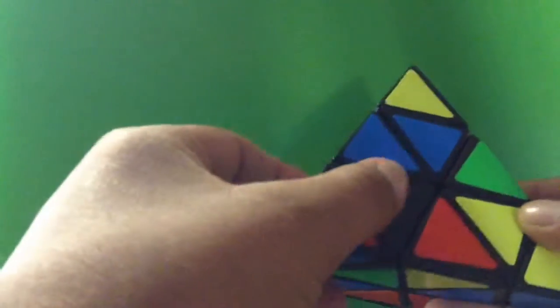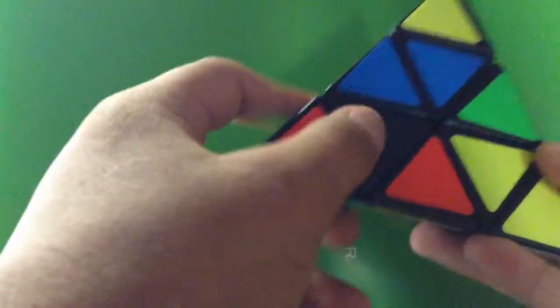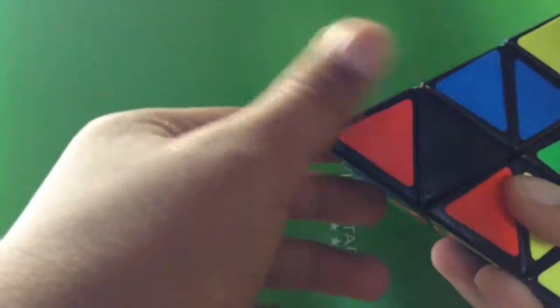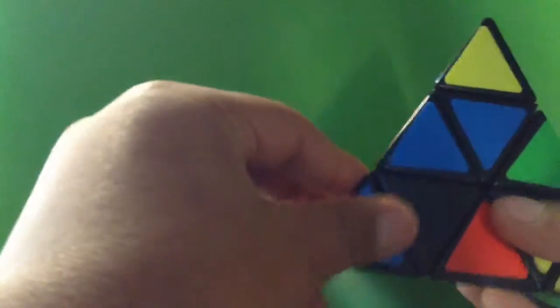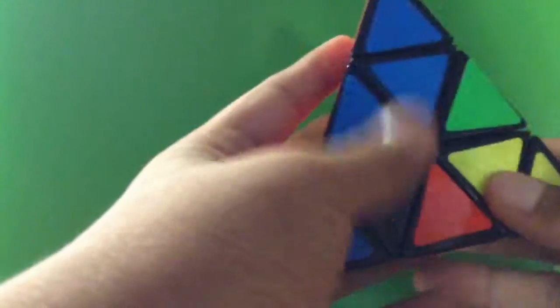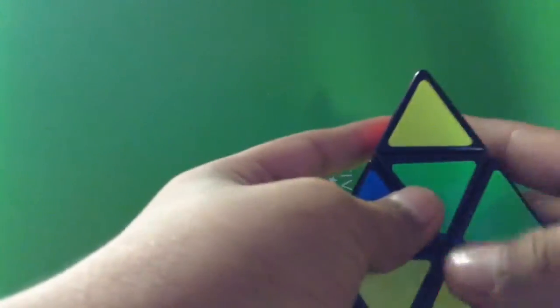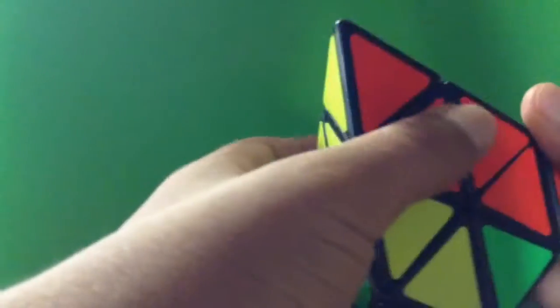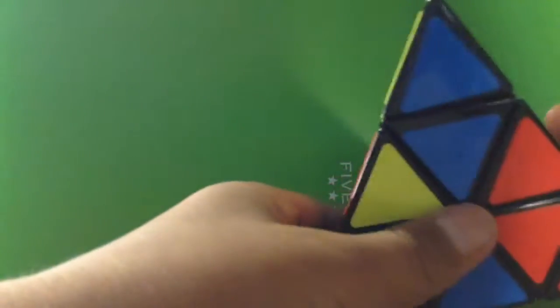Now what you're going to do is pick a color. Since my favorite color is blue, I'm going to pick blue.